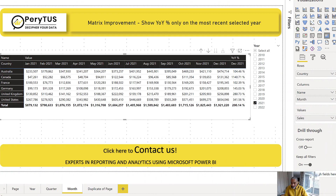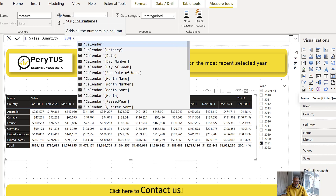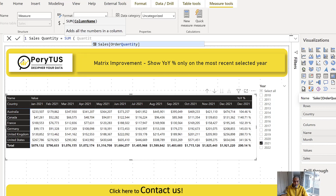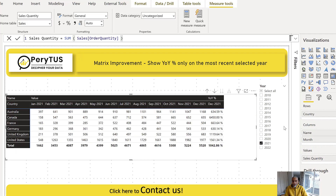It doesn't matter what measure you use. Currently I'm using sales, but let me try creating a quantity measure — total sales quantity as SUM of quantity. If I replace sales with this measure in the matrix, the same calculation and logic works perfectly. So regardless of the measure, the year-over-year variance shows only on the last period.